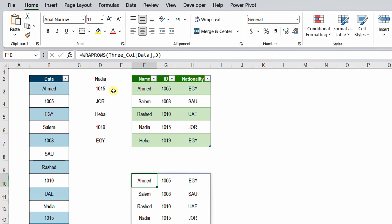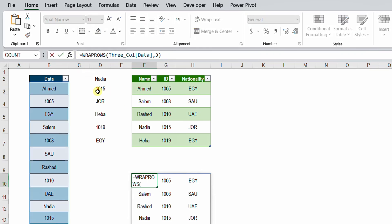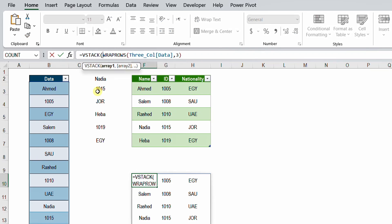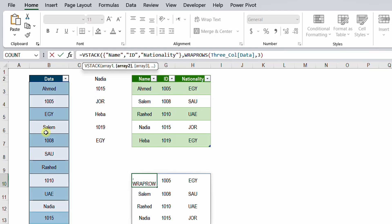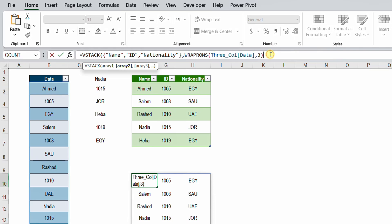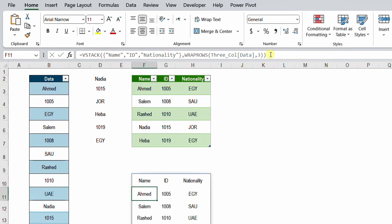Before the WRAPROWS function I use VSTACK, which stacks two arrays on top of each other. My first array is the headers array I created — paste it in. Then a comma, and the second array is the data from WRAPROWS. I close the VSTACK bracket and hit Enter. Here you go — the entire table spills from one cell, with headers and data combined. We've done the same job using both Power Query and a worksheet formula.